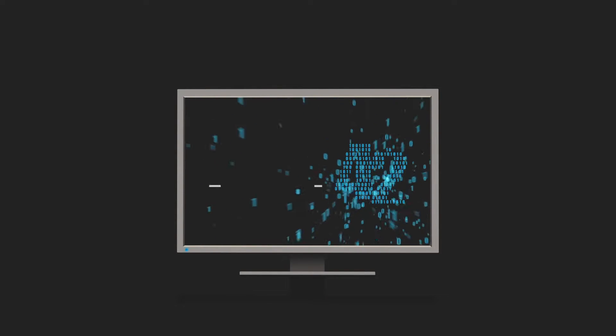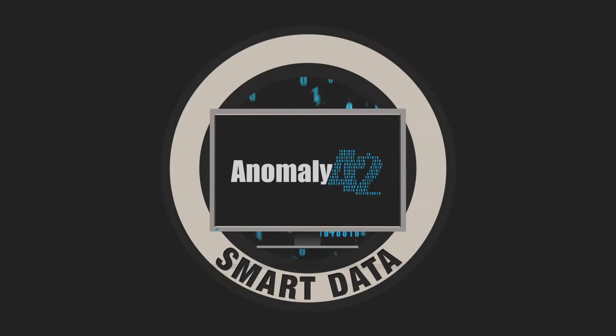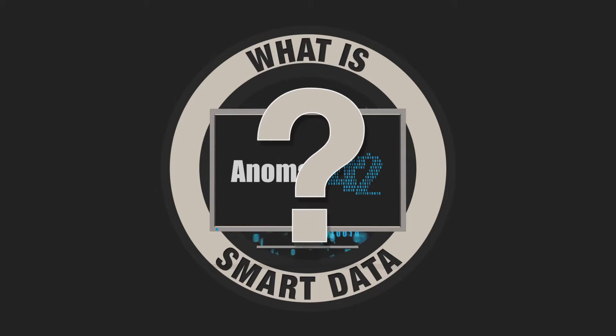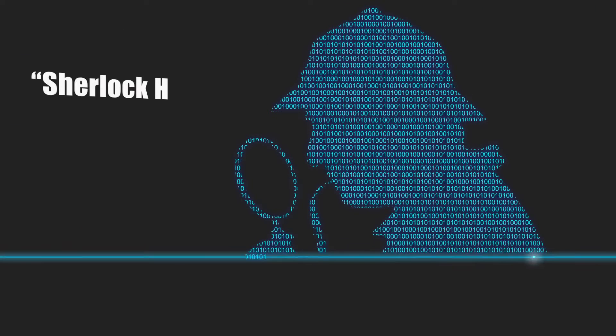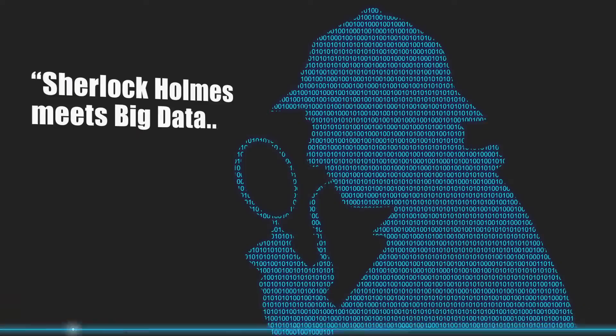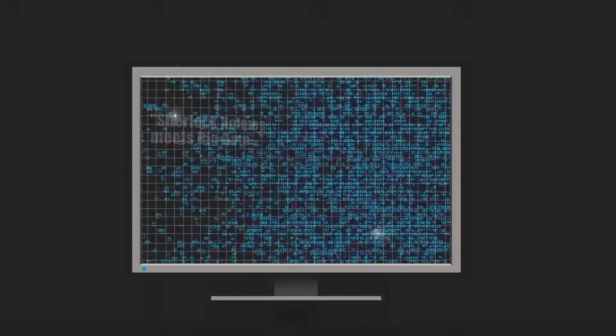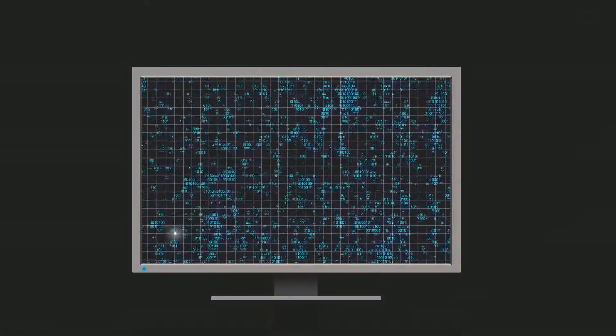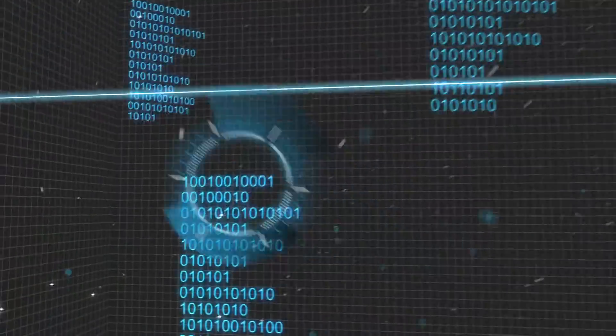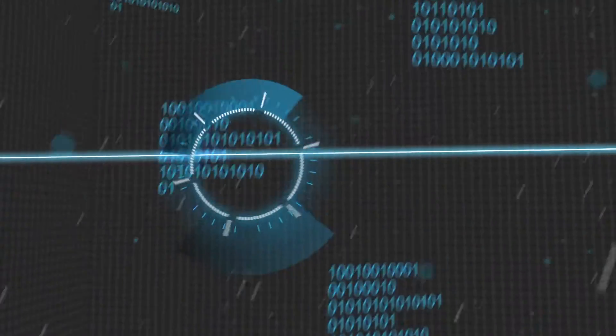Until Anomaly 42 and smart data. So what is smart data? The Financial Times described what we do as Sherlock Holmes meets big data, and we couldn't agree more. Smart data is the end product of Anomaly 42's technology.